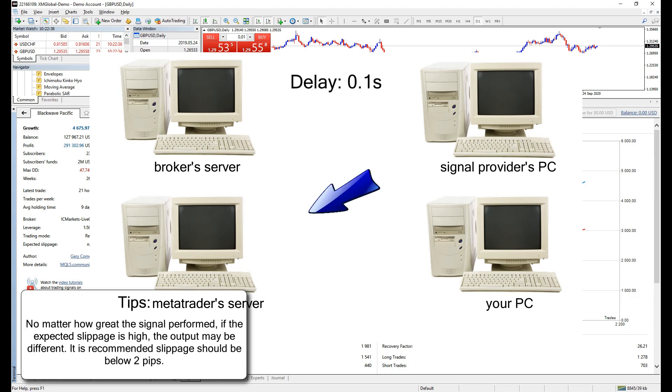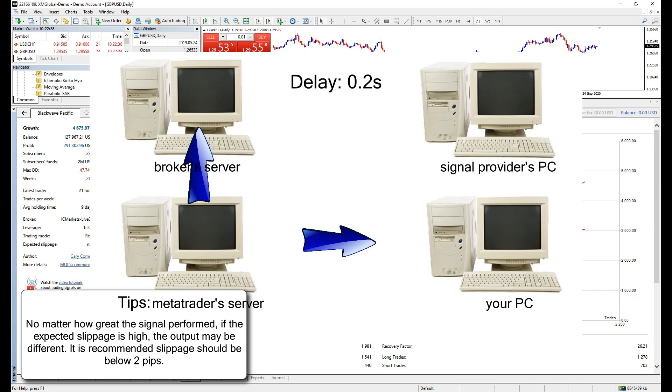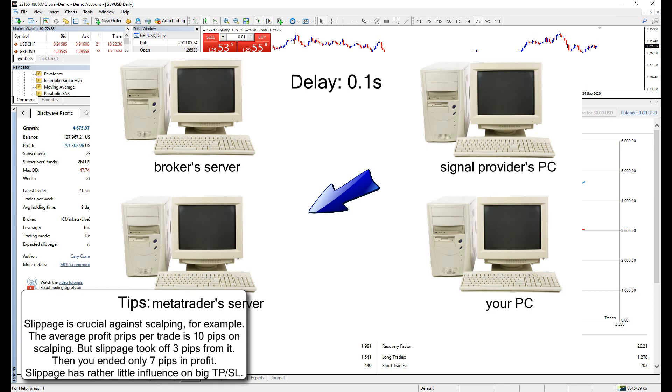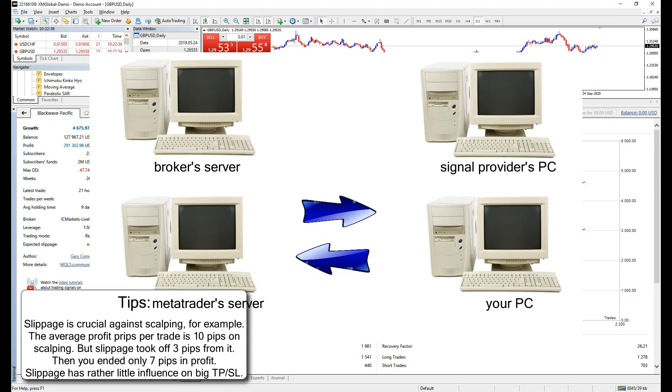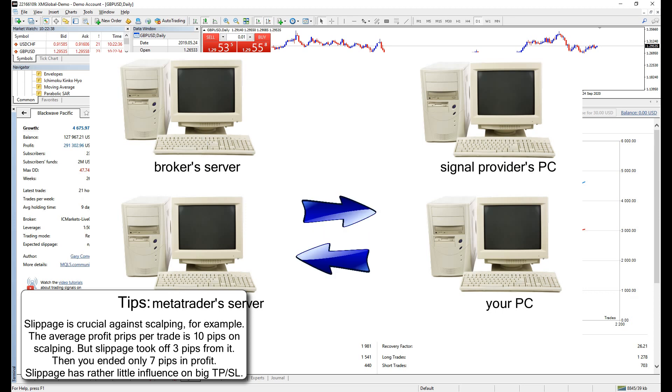Since the broker server and MetaTrader server and your computer do not locate at the same spot, the delay of submitting an order, signaling an order, receiving an order delays too. While this is unavoidable and may influence the performance outcome, if it happens you are subscribing a signal that implements long term strategy like trading with big TP and big SL, then this wouldn't be a big issue.